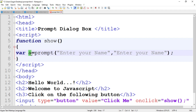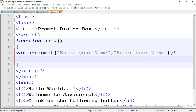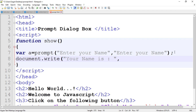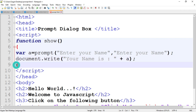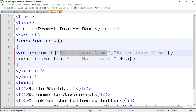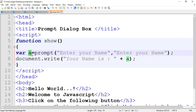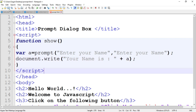The value entered by the user is stored in variable 'a'. Then write: document.write('Your name is ' + a); followed by a semicolon, and then close the function. So what happens: the prompt dialog box appears showing the message from the first parameter. The user enters their name, it is saved in variable 'a', and document.write prints 'Your name is' followed by the value of 'a'. Save the program and run it.